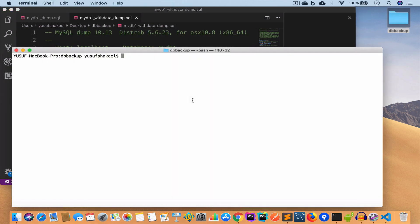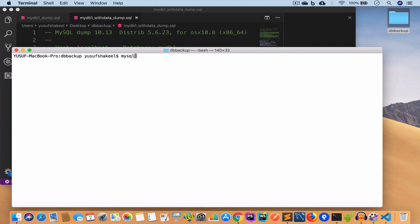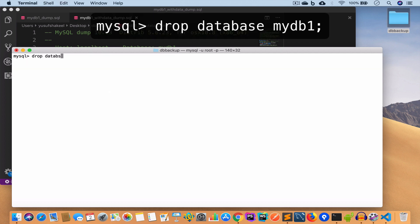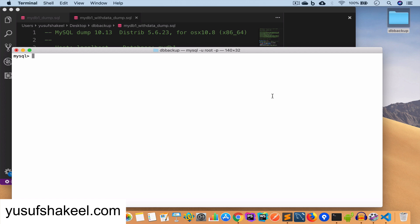Now that we have the backups, we are going to log into our database and drop mydb1. We write: mysql -u root -p, enter the password, then: drop database mydb1. We no longer have that database — if we write use mydb1 it throws an error: unknown database mydb1.